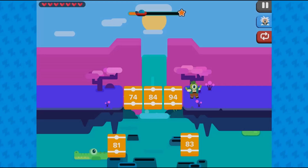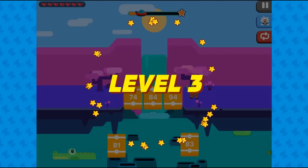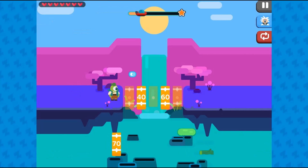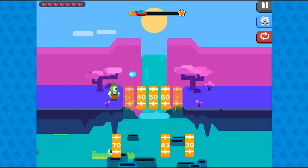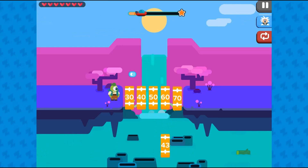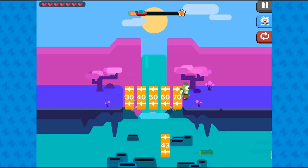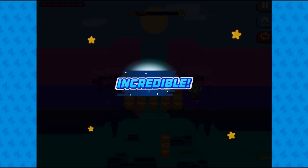In this game by ZapZapMath, students will identify arithmetic patterns. Help rebuild a bridge so villagers can cross a large river.